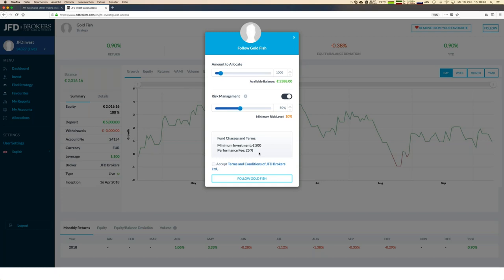There are some fees, but only a performance fee. Compared to other wealth management solutions elsewhere, they normally have a management fee — we don't have that here, because we only want a fee if the strategy is earning money. Therefore it's just related to performance, done by the principle of the high watermark.